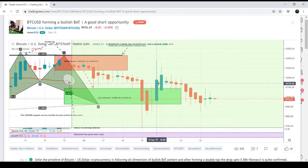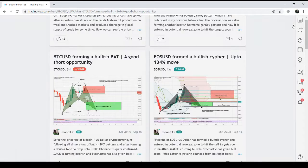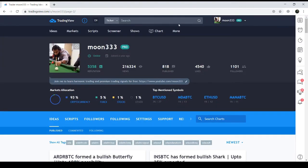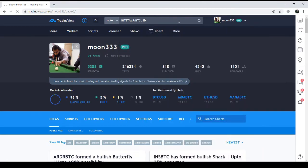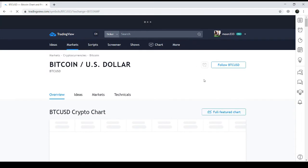Now let's move to the live Bitcoin/USD chart. My current idea is based on the two-day chart, so I'm taking you to the live two-day Bitcoin/USD chart.